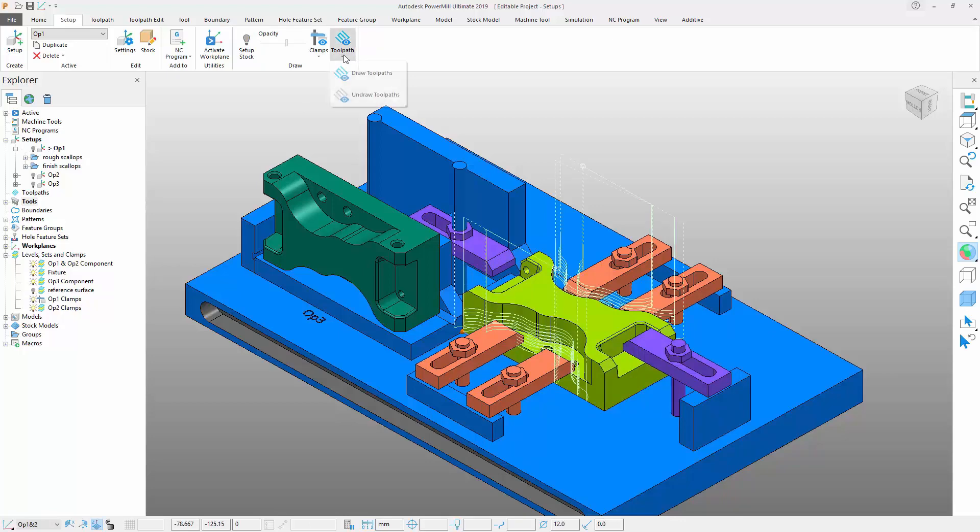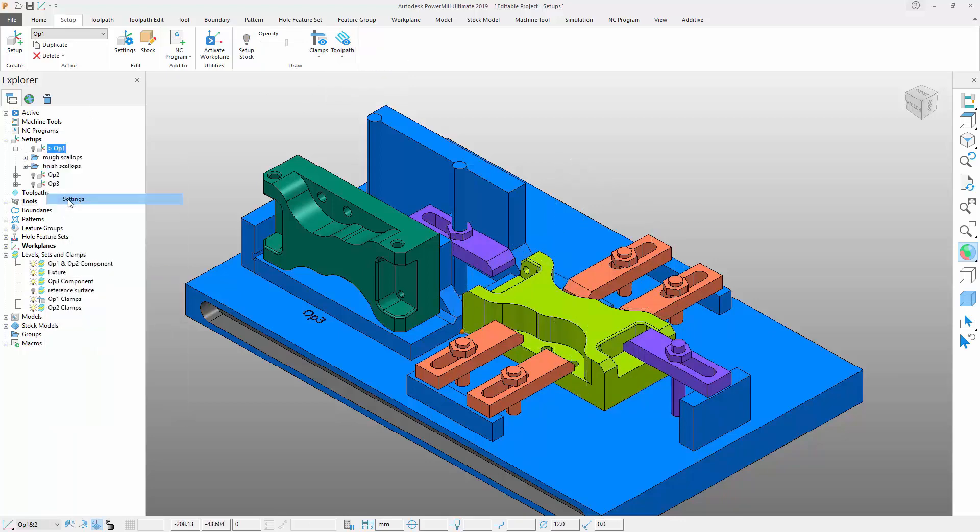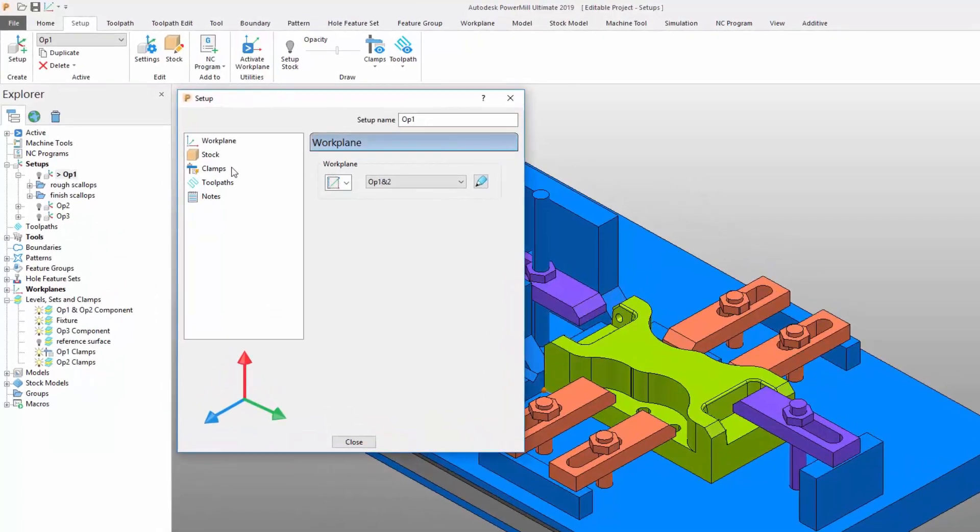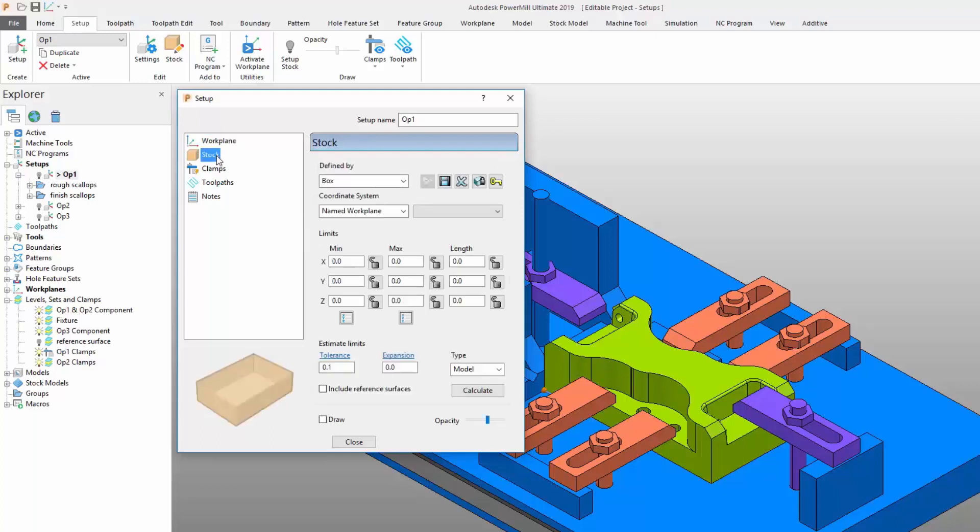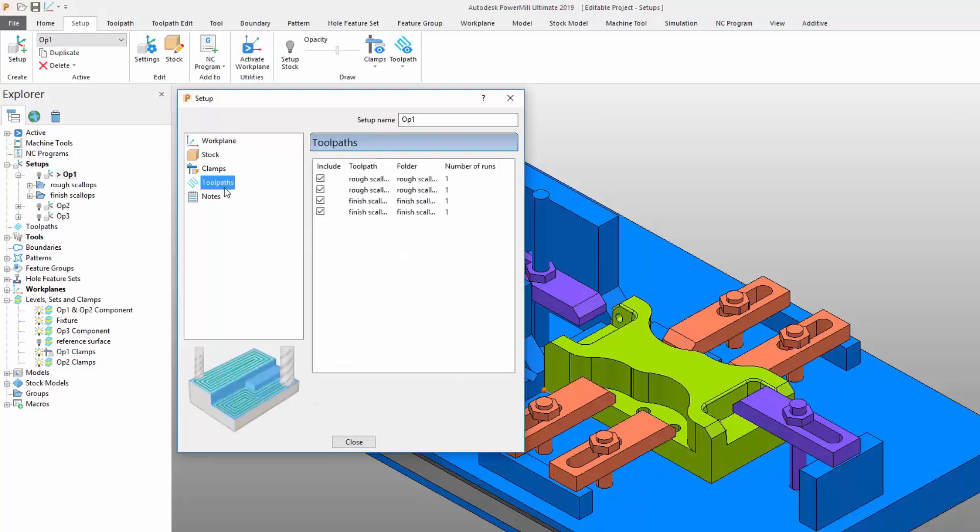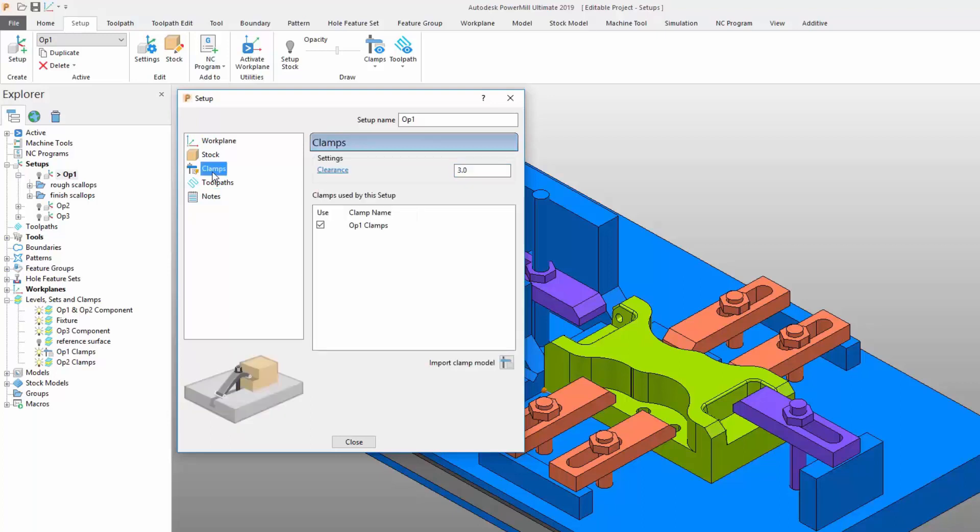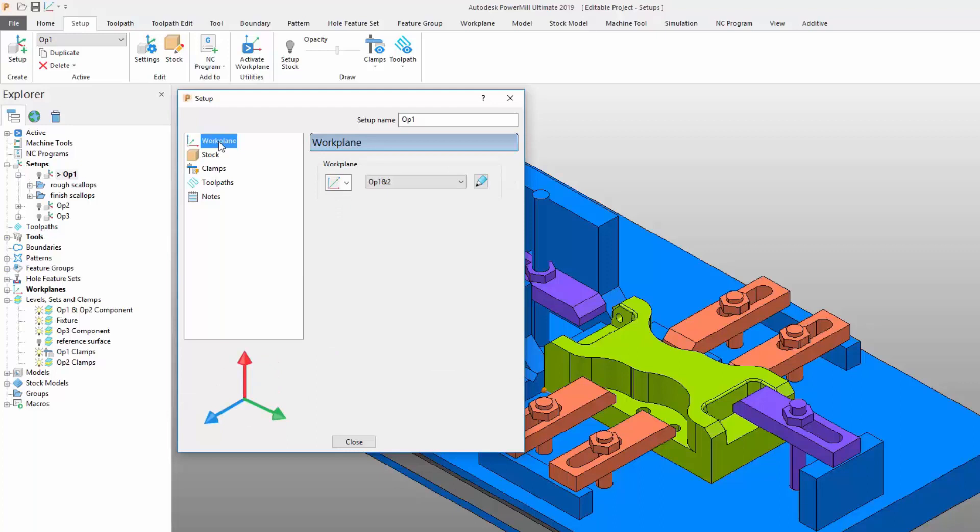Let's start by looking at a setup. You will notice the setups dialog box has been enhanced to include multiple tabs that provide quick access to settings including workplane, stock, toolpaths, notes, and a new clamp entity. Let's consider each of these tabs in more detail starting with workplane.